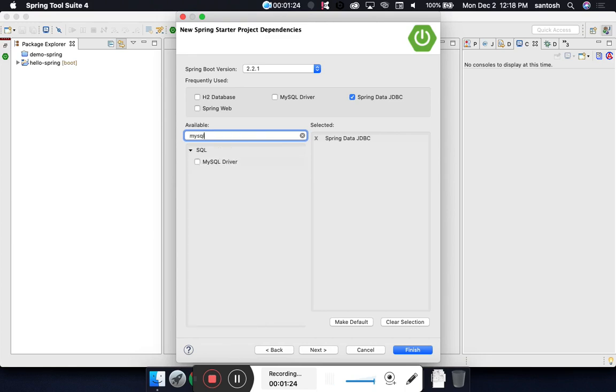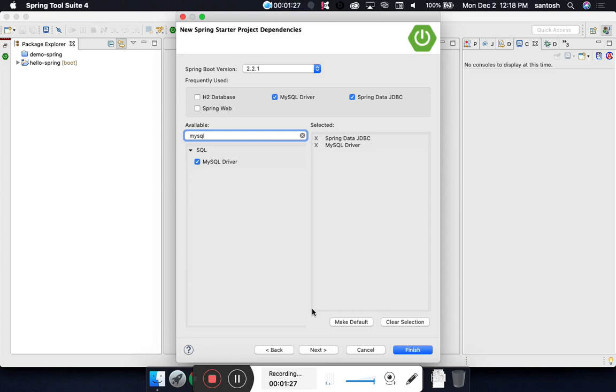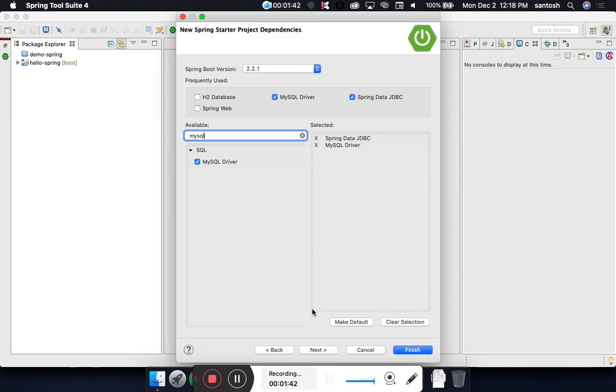Apart from this, we will inform which database we want to use - MySQL driver. It will add the MySQL driver as part of our dependency, so we do not have to go to the Maven repository and copy the dependency to update our pom.xml.